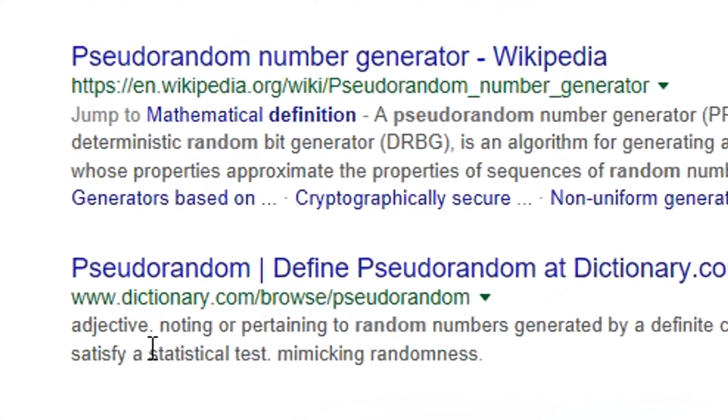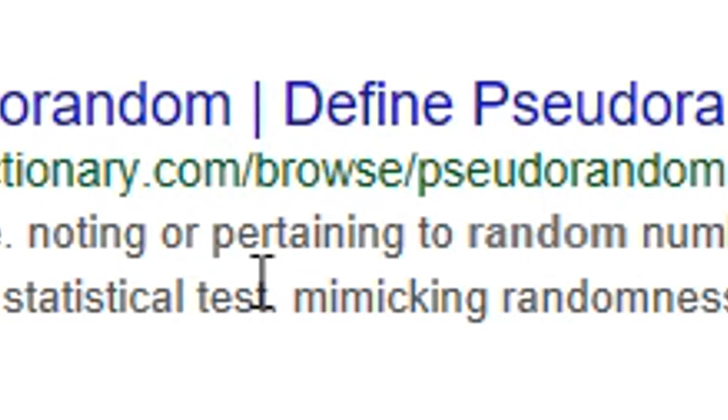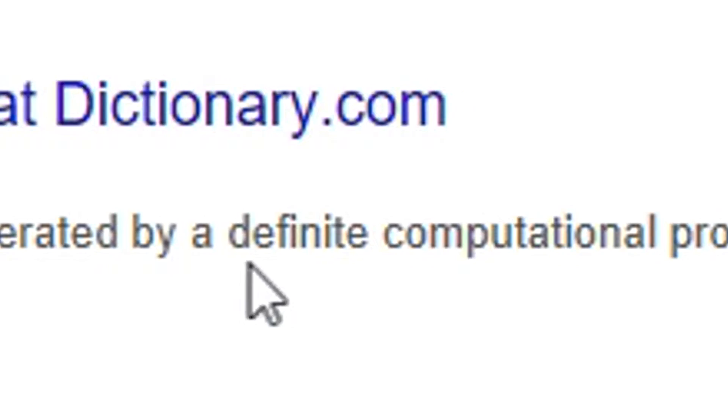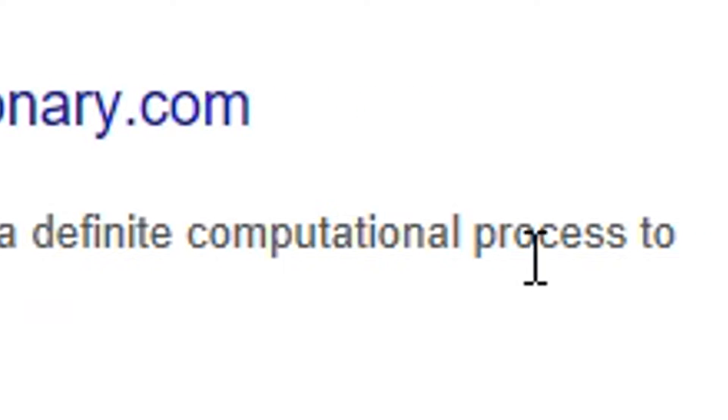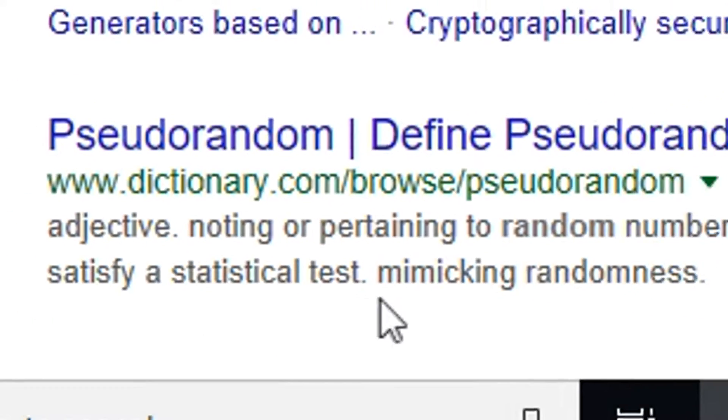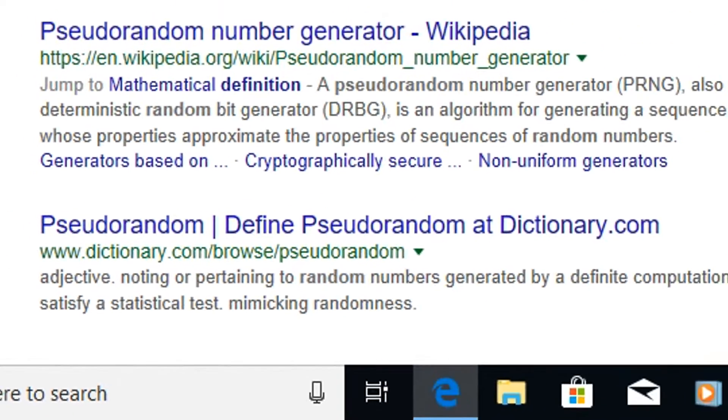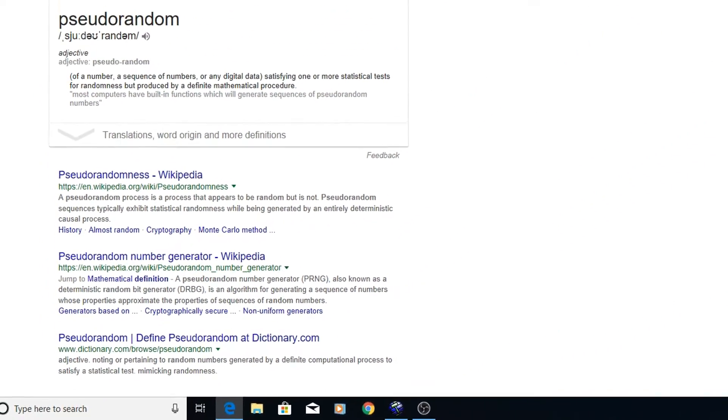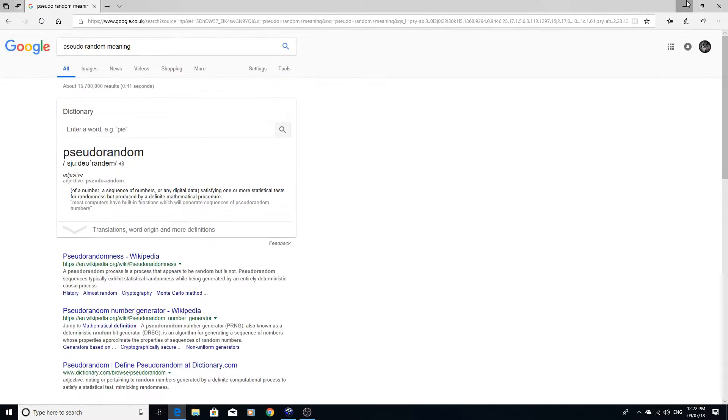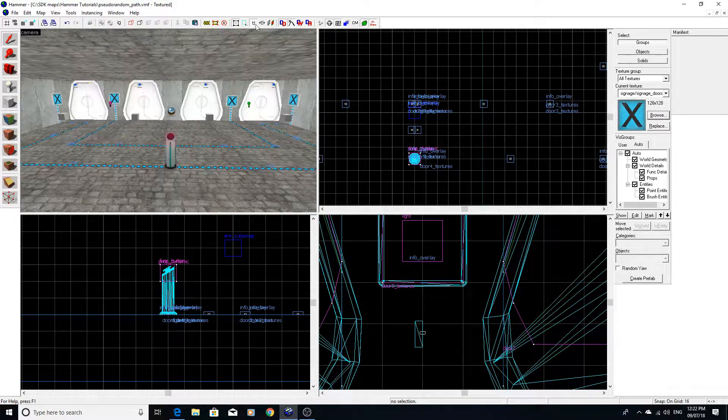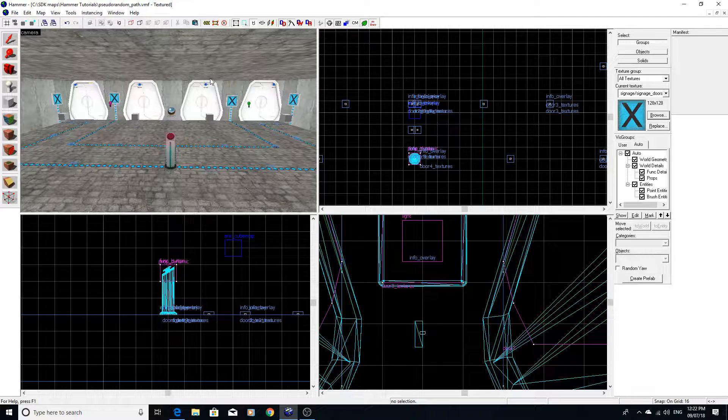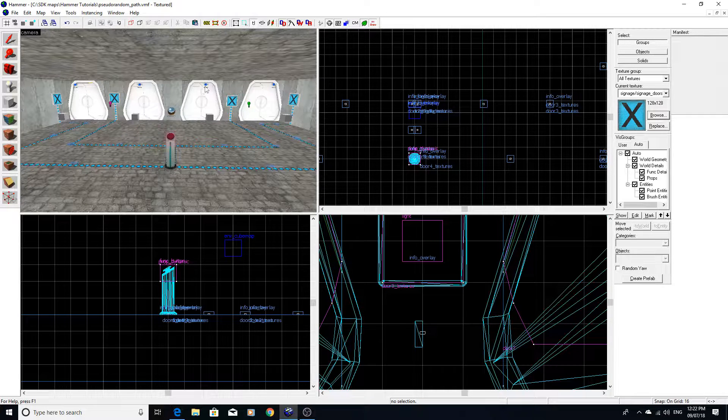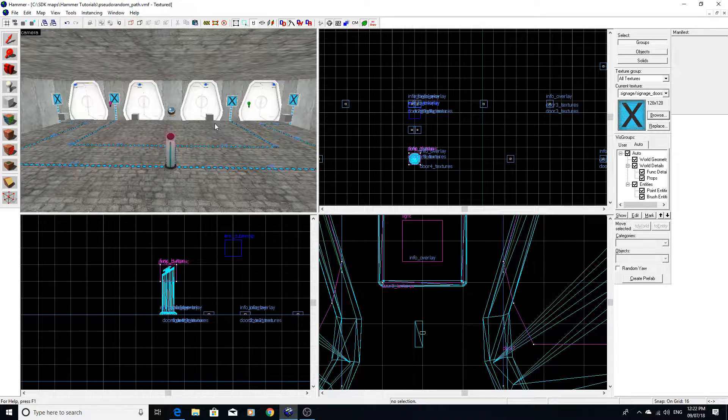If we look into it, it says it's noting or pertaining to random numbers generated by a definite computational process to satisfy a statistical test. So it's essentially kind of random, but it's not truly random.